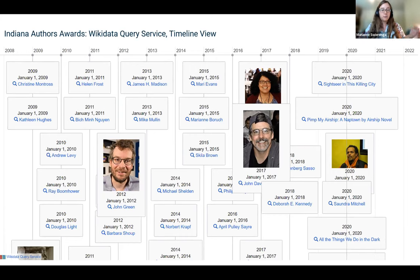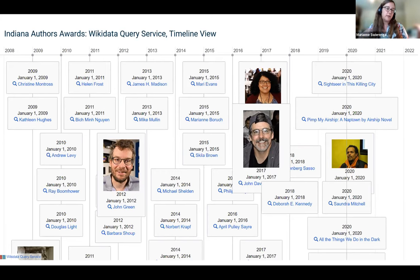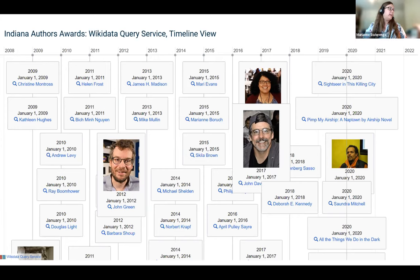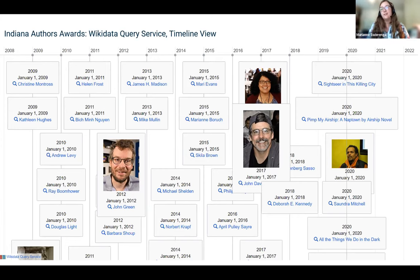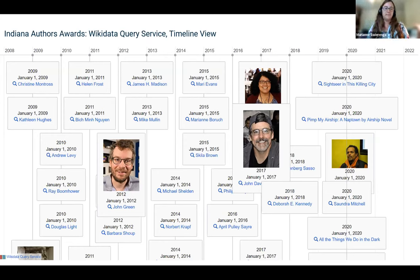In the end, we created a bunch of new Wikidata editors who were very excited about continuing progress and keeping working on the spreadsheet, which is still open. We added a lot of regional information to Wikidata, and that was pretty exciting.